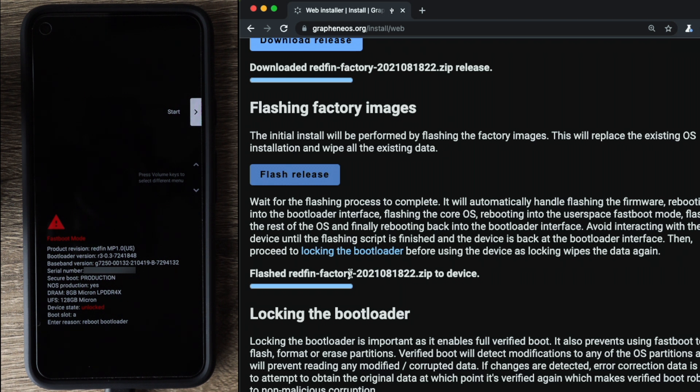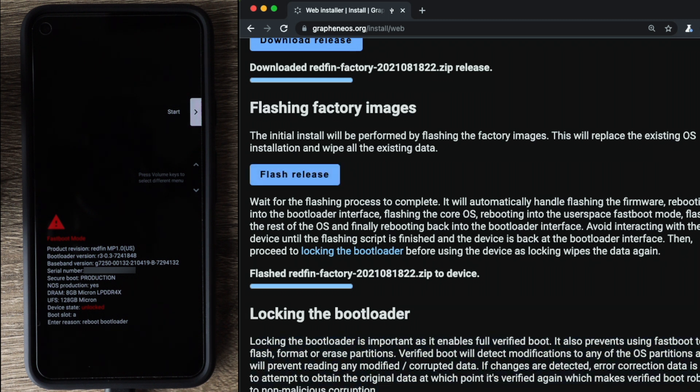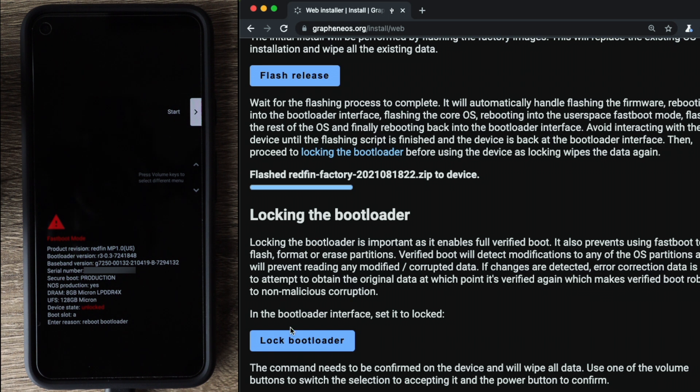The last step in the process is to actually go ahead and relock the bootloader. This is an important security precaution. You can go ahead down here and read the exact reasons of it. So now we're going to go ahead and click on lock a bootloader.